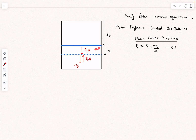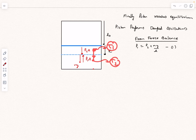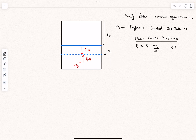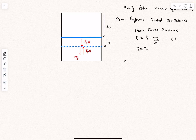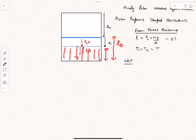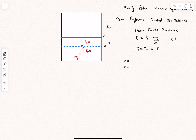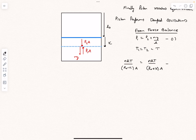The partition is also given to be a perfect conductor, which means the temperature of the gas above equals the temperature of the gas below. If temperatures T1 and T2 were different, heat would transfer across the partition until they equalize — so in the final state T1 = T2 = T. Using P = nRT/V, we get P1 = nRT/[(L0 − x)·A] and P2 = nRT/[(L0 + x)·A]. Substituting into the force balance gives the final equation: nRT/(L0 − x)·A = nRT/(L0 + x)·A + Mg/A.